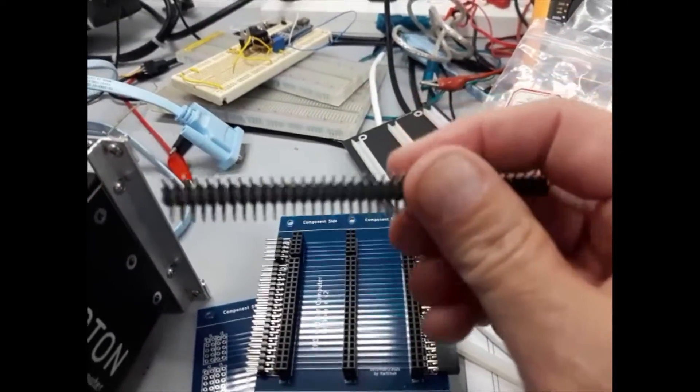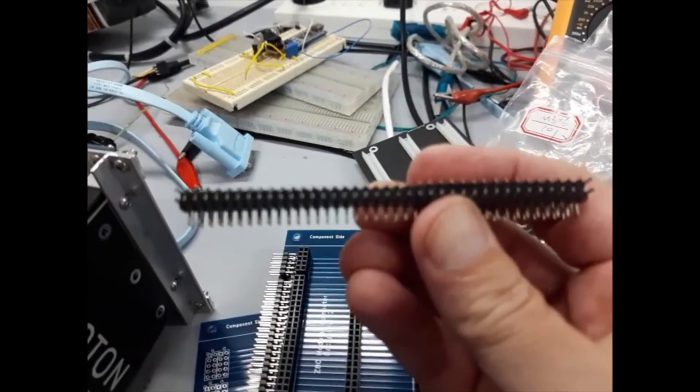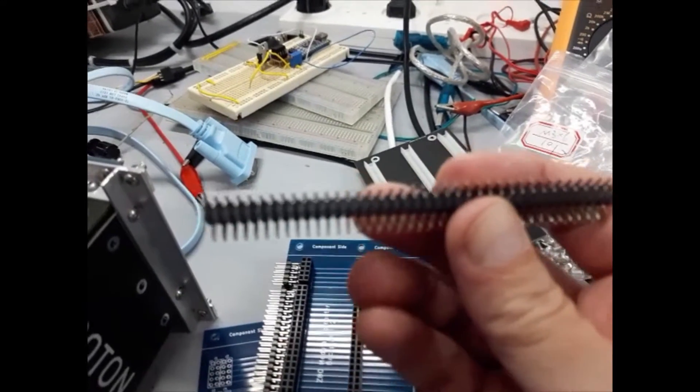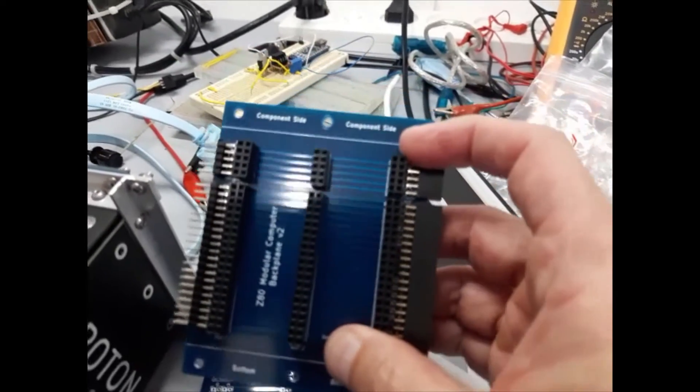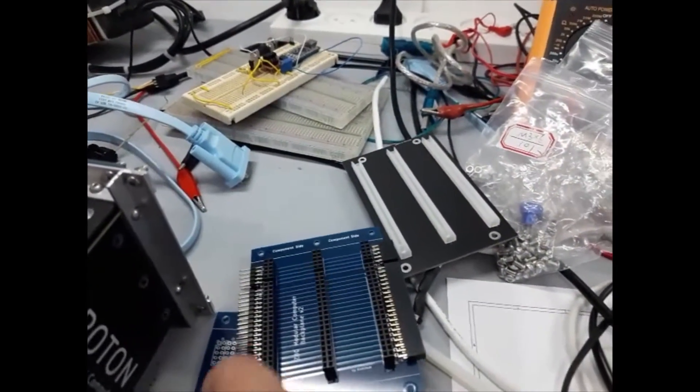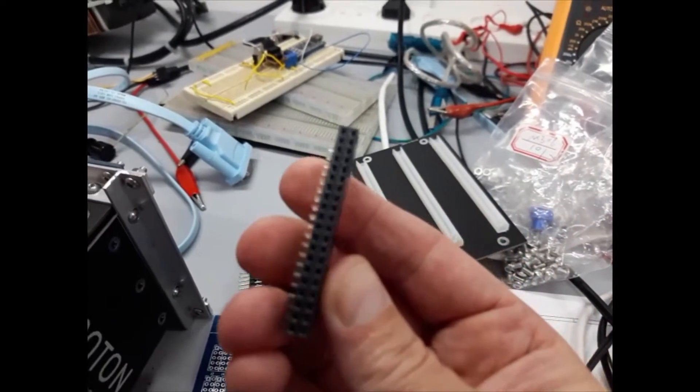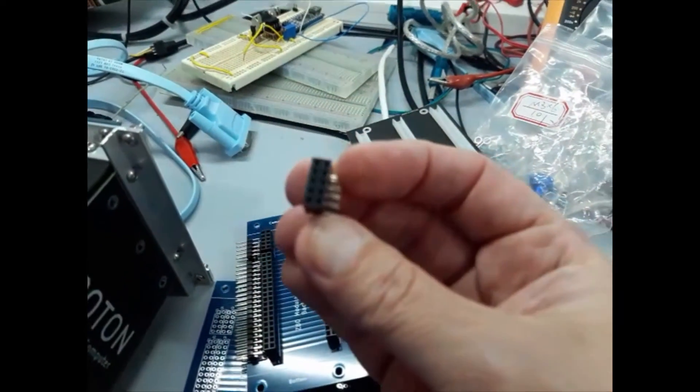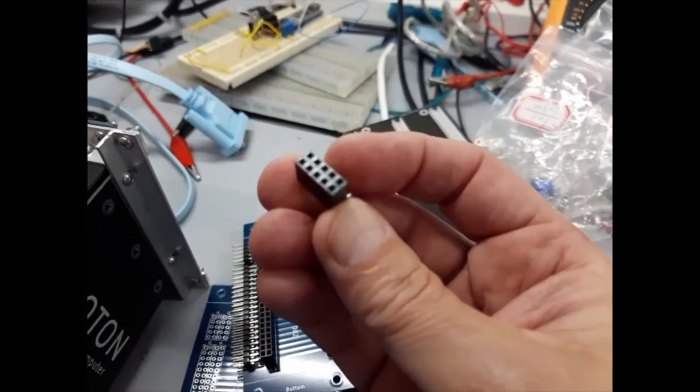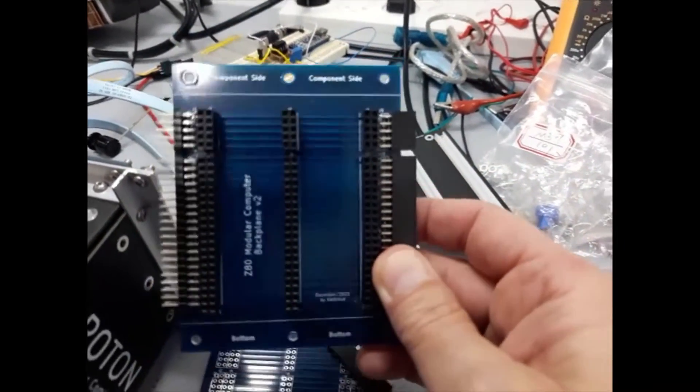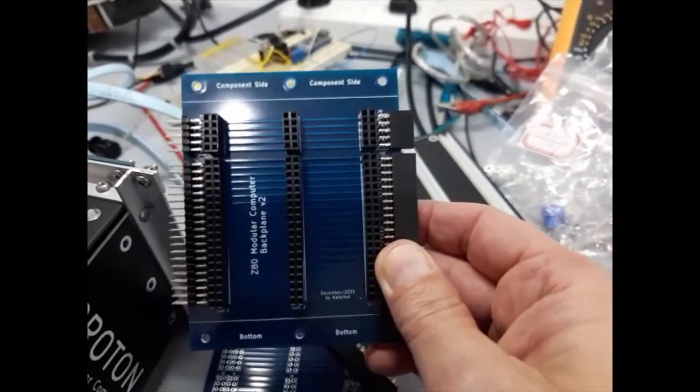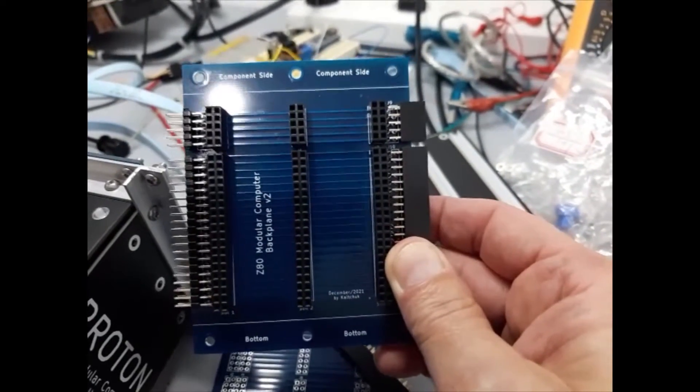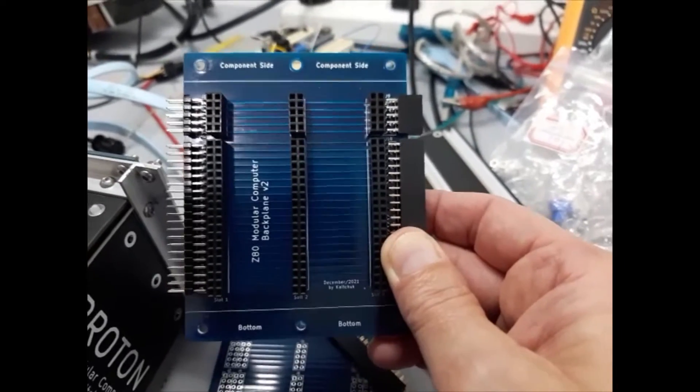Much cheaper, even with the connectors, because these connectors are not very expensive. They are standard connectors. You can see here the male 90 degrees connector comes in this bar, so you have to cut a piece with 40 pins and then another piece with 10 pins that go here on the side. But the female connector comes in the size already: this is a 40 pin 2 by 20, and this is a 10 pin 2 by 5.